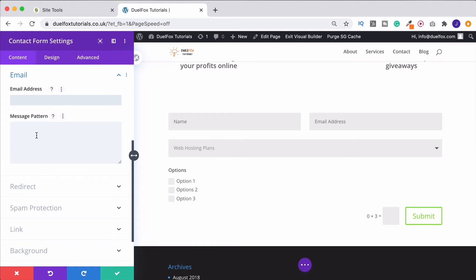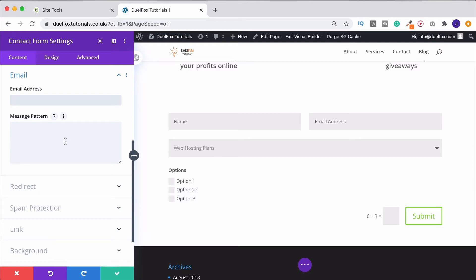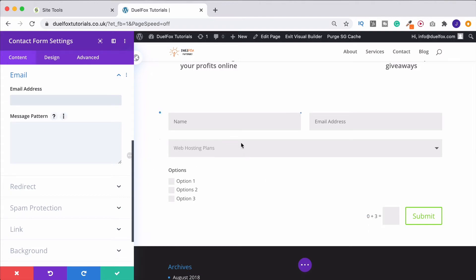For now, though, what you want to do is look under message pattern. So what this means is how do you want all this information to come through on the email? So I obviously got rid of the actual message text box, but if we have one still in there and we wanted that to be last, for example, and we wanted all of our other information to be first, what we would do is input it using the percentage signs.